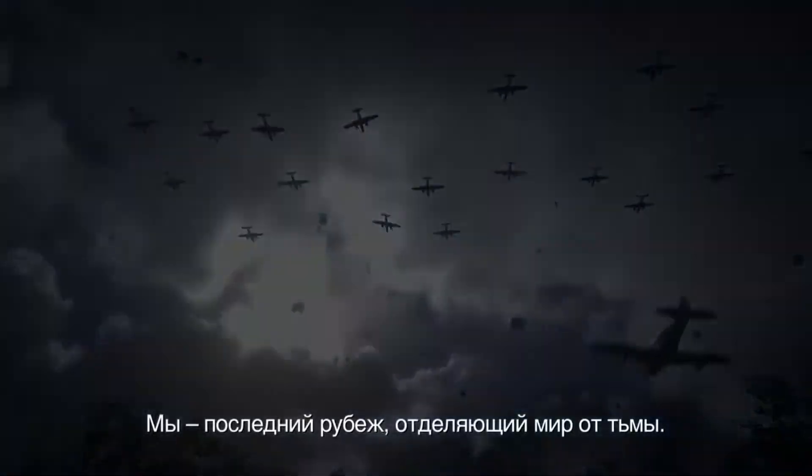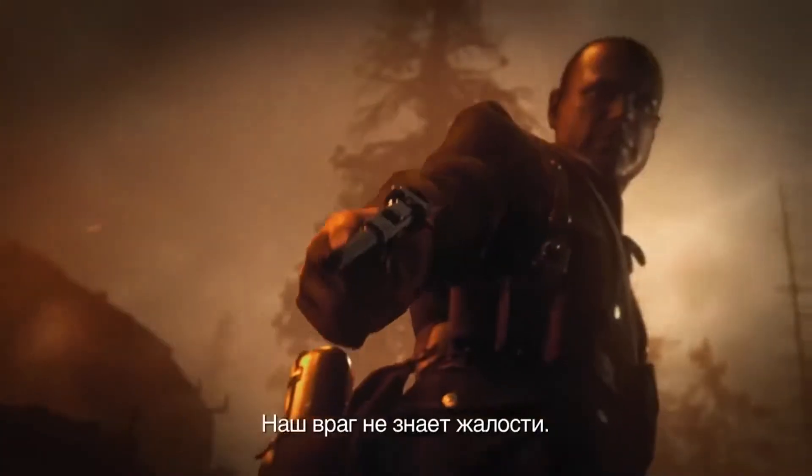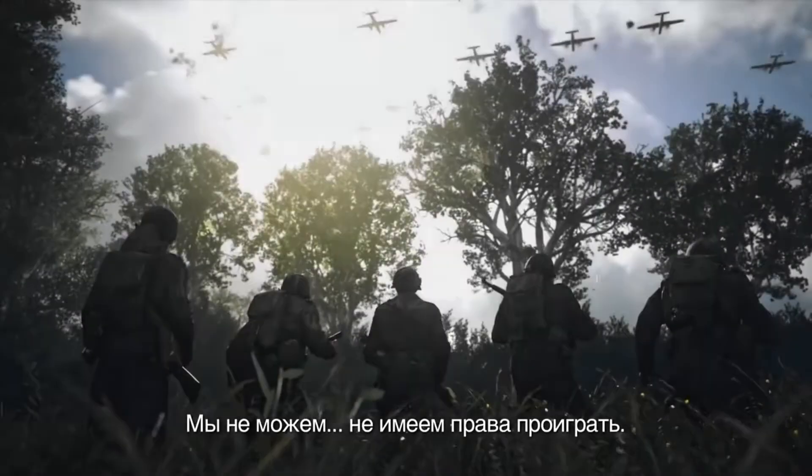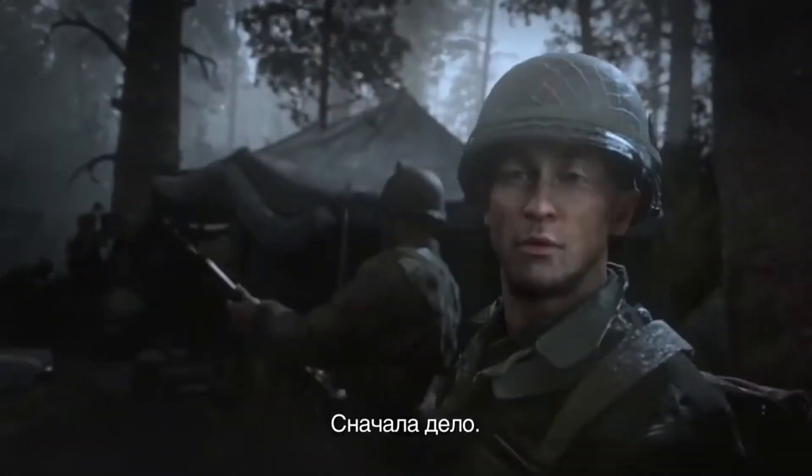We are all that separates the world from darkness. The enemy is ruthless. We cannot, we must not fail. Duty first.